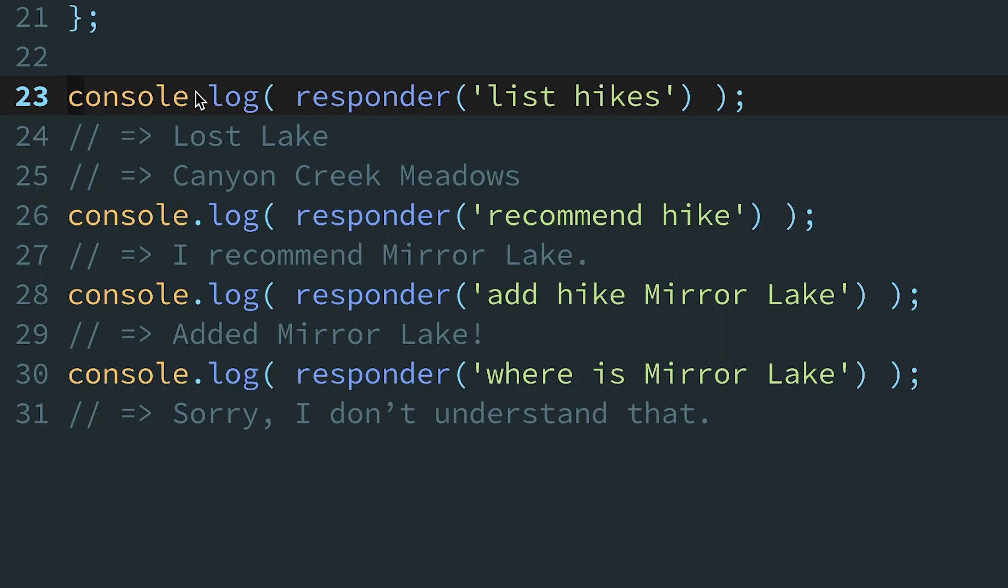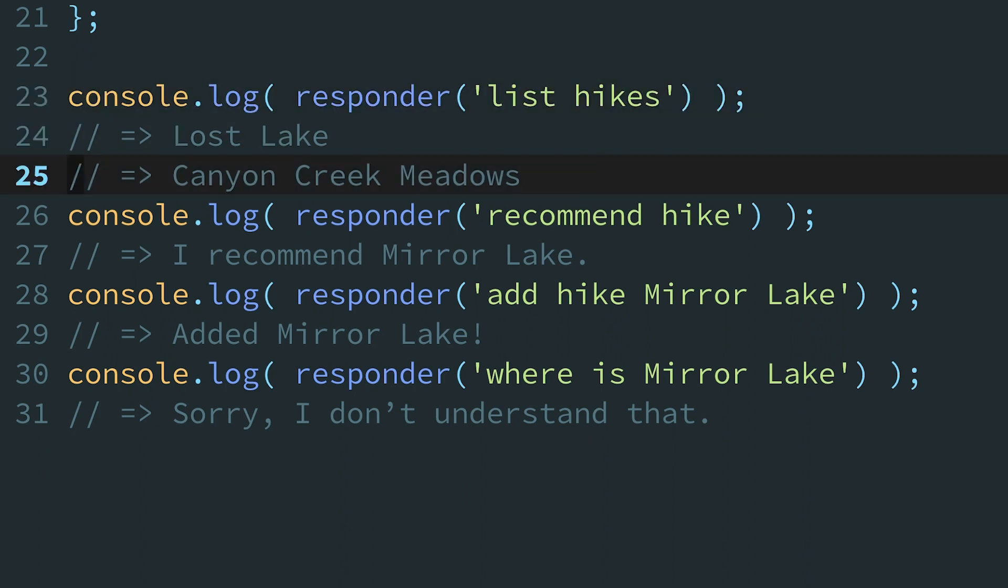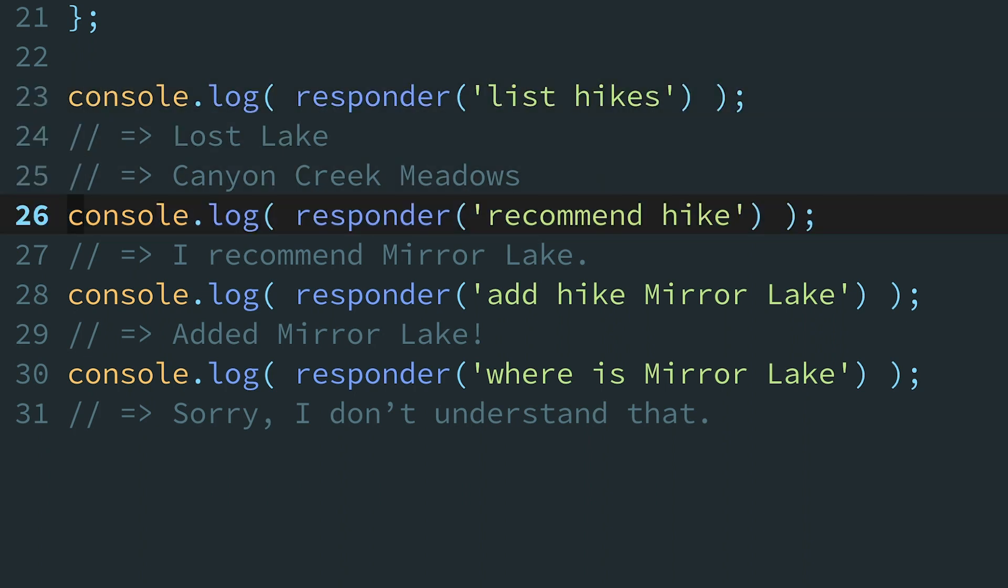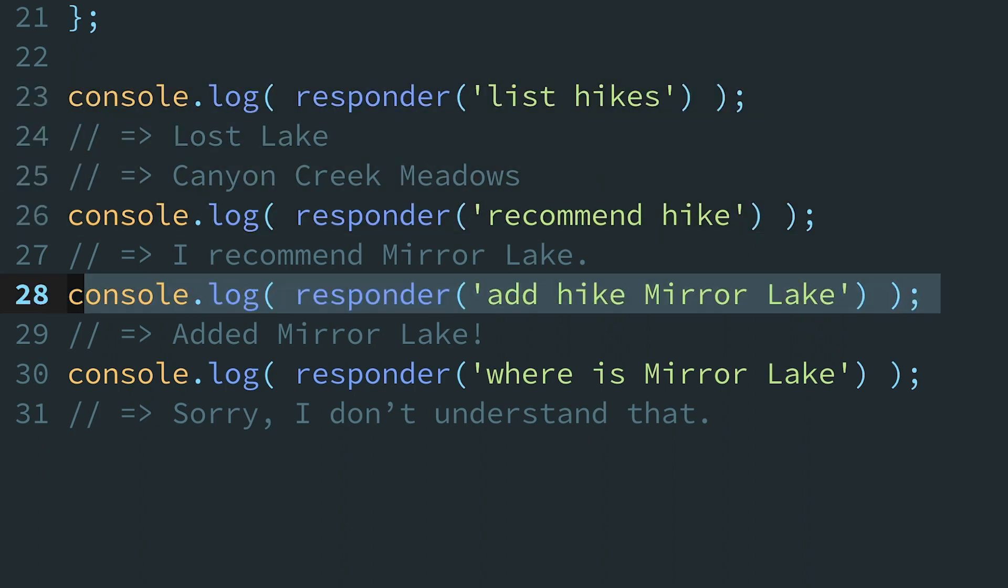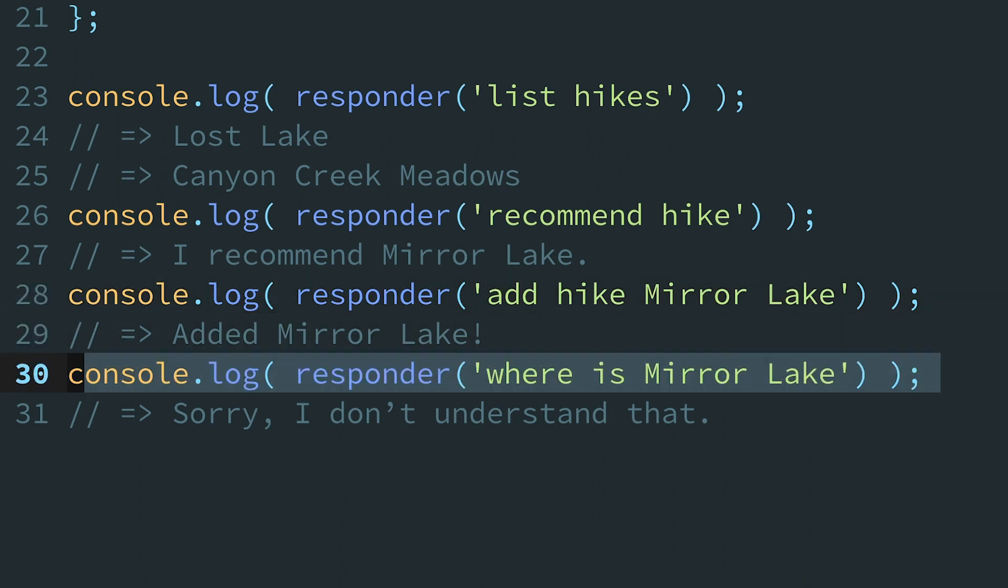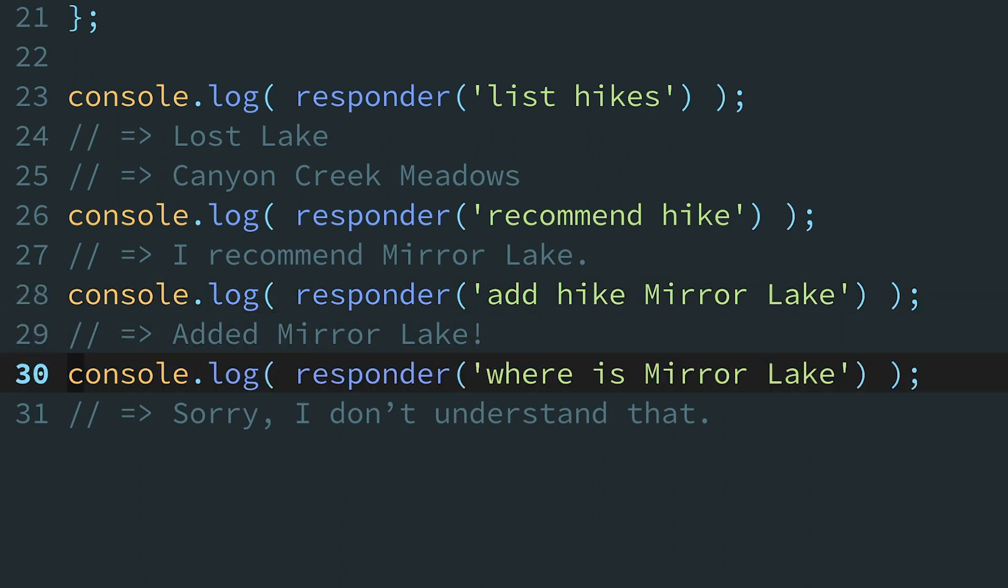Today, we're refactoring some code for a chatbot that helps outdoor enthusiasts find great trails to hike. So far, this chatbot can respond to a few basic commands, like list hikes, recommend hike, and add hike. If you ask the chatbot something it doesn't understand, like where is Mirror Lake, it responds with a fallback message.